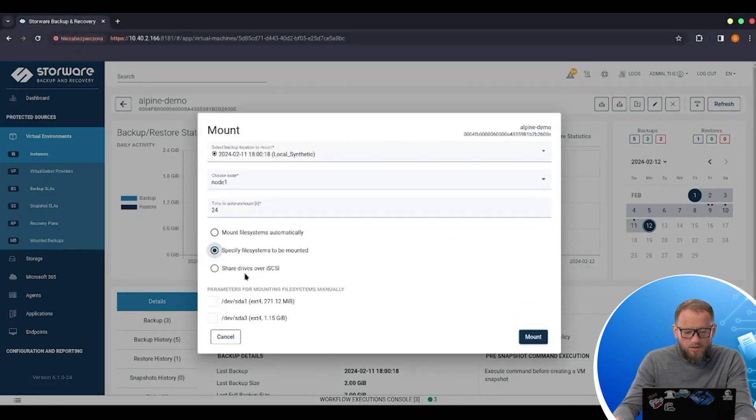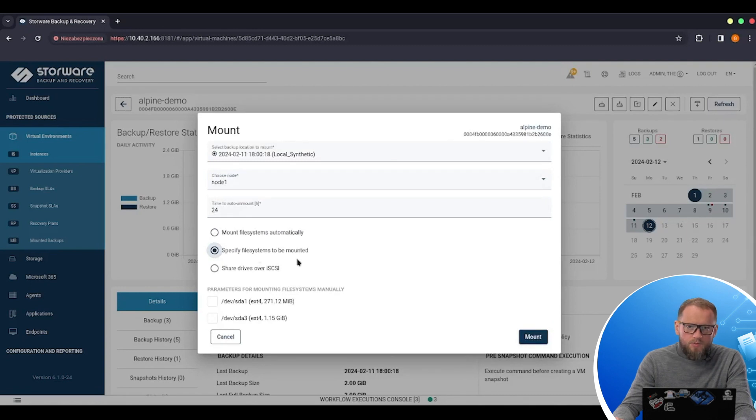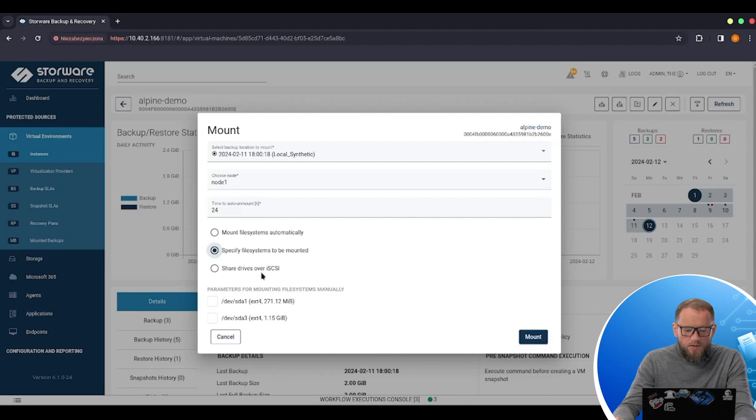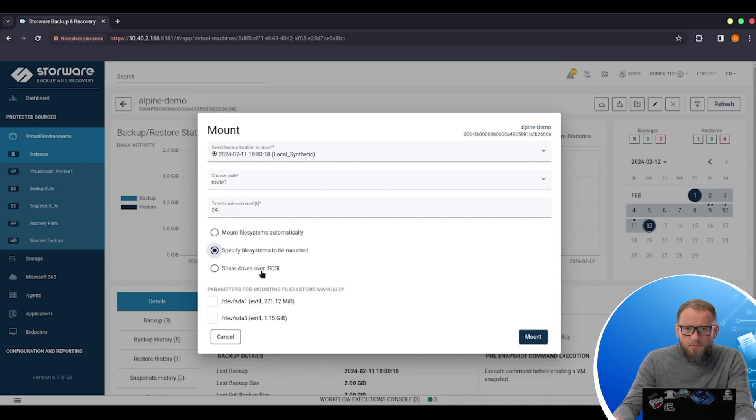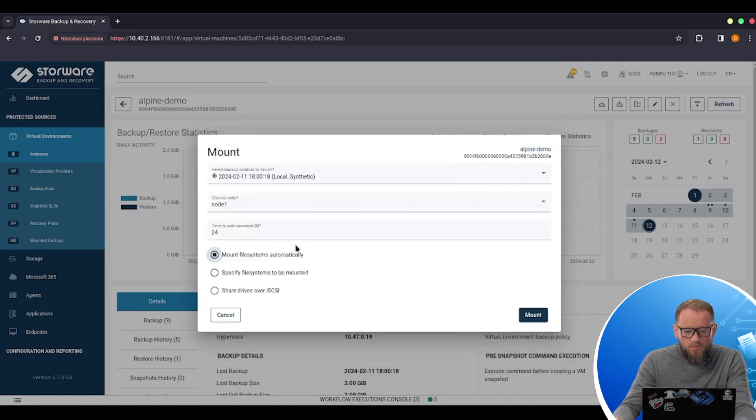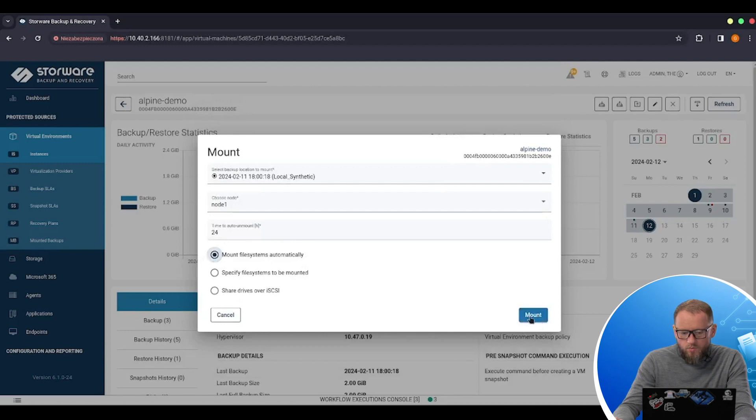I can choose to specify file system from this VM to be mounted. Or I can even make an iSCSI share and mount it to a different machine as well. This time I will be mounting this file system automatically to my node.